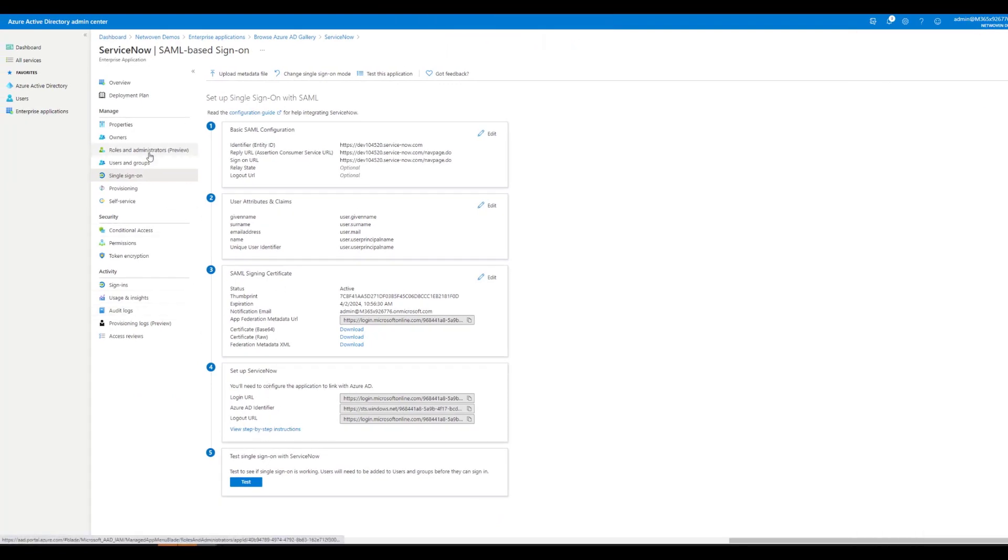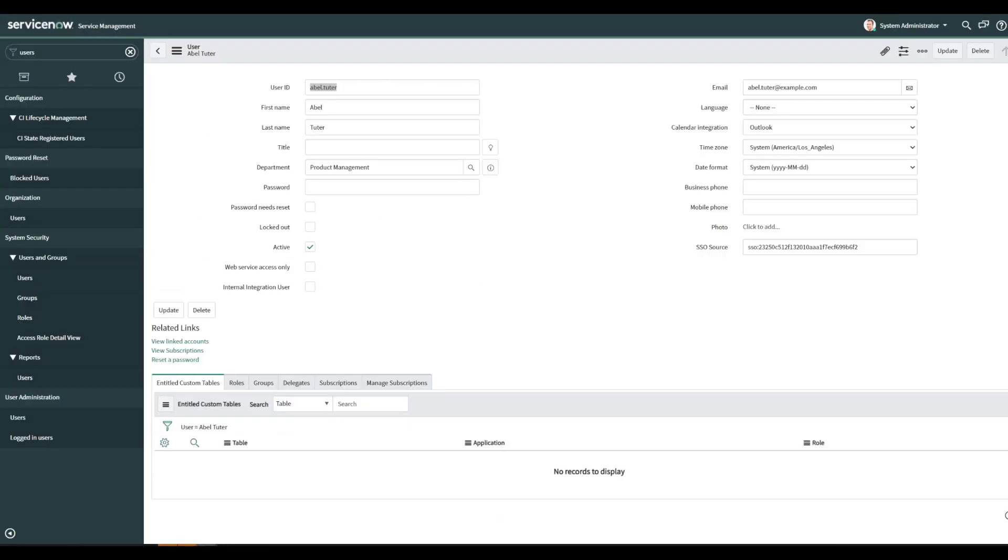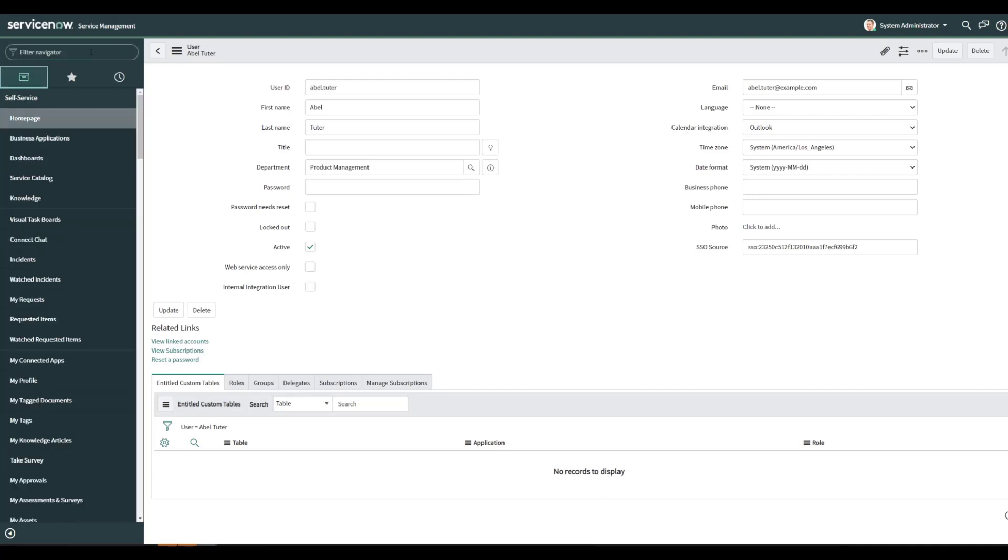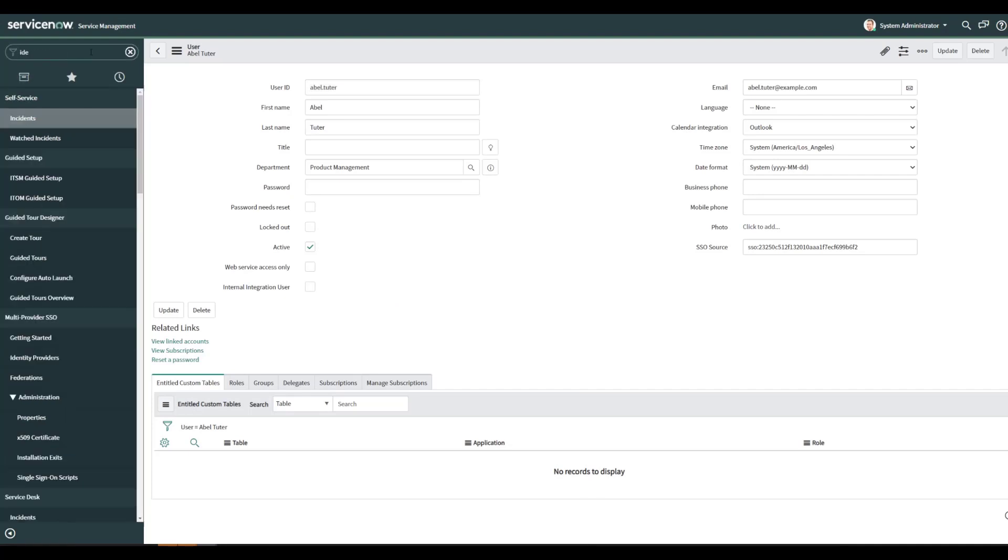What we can do is go back into ServiceNow and look at the identity provider that it created.